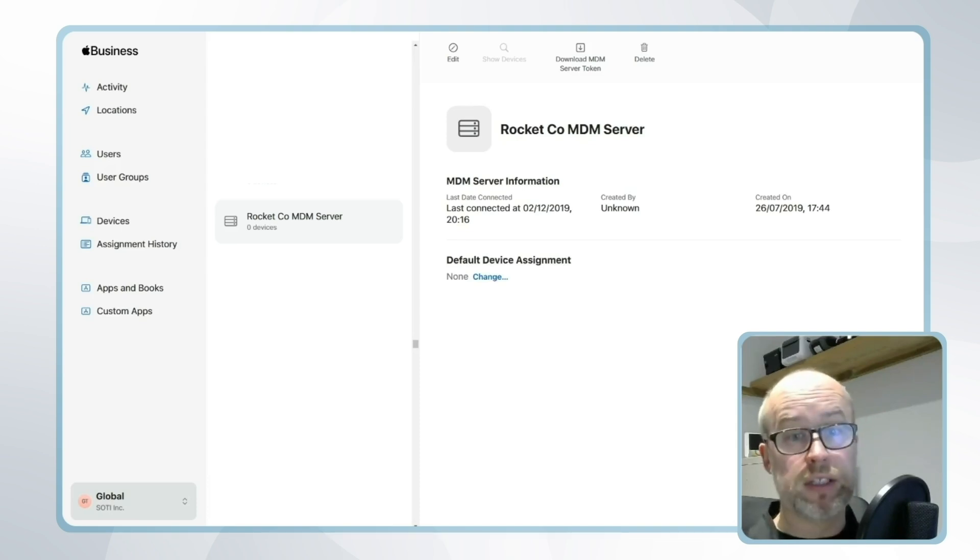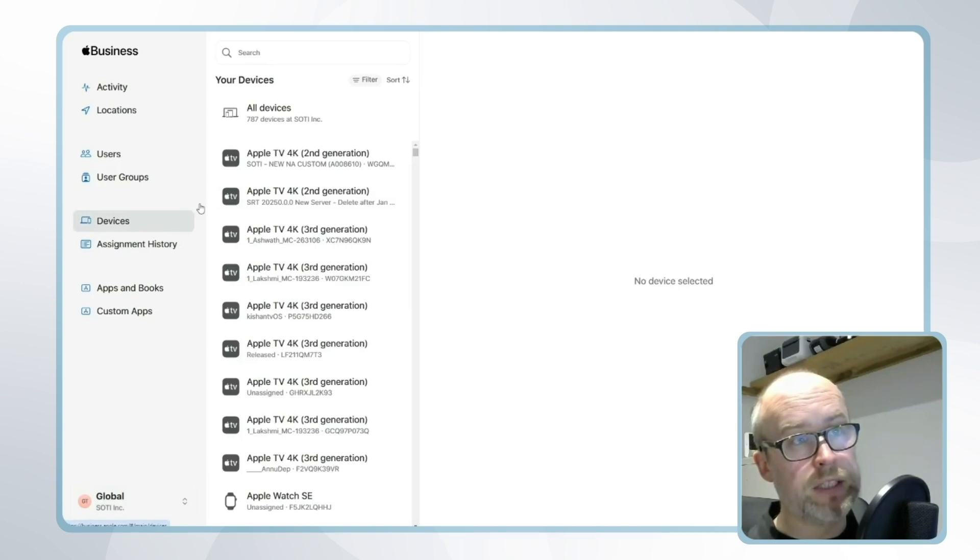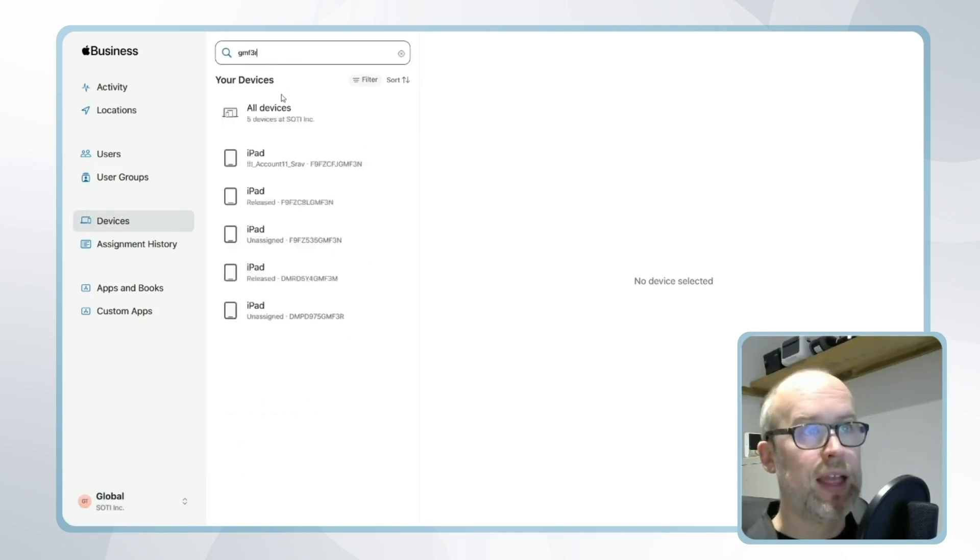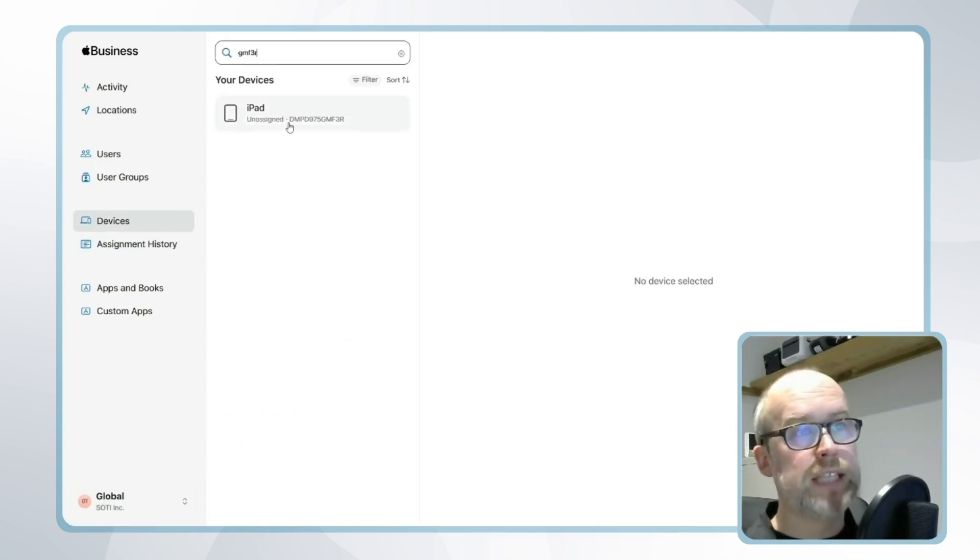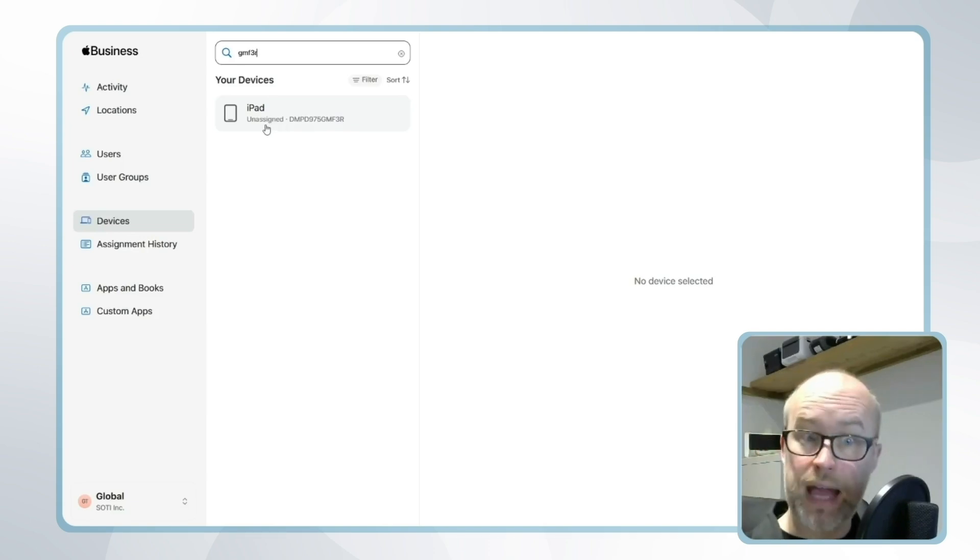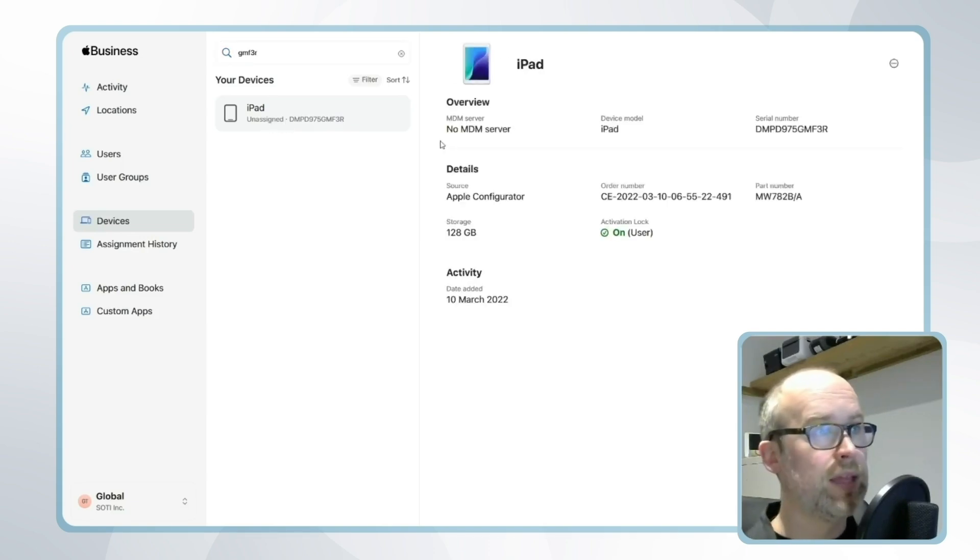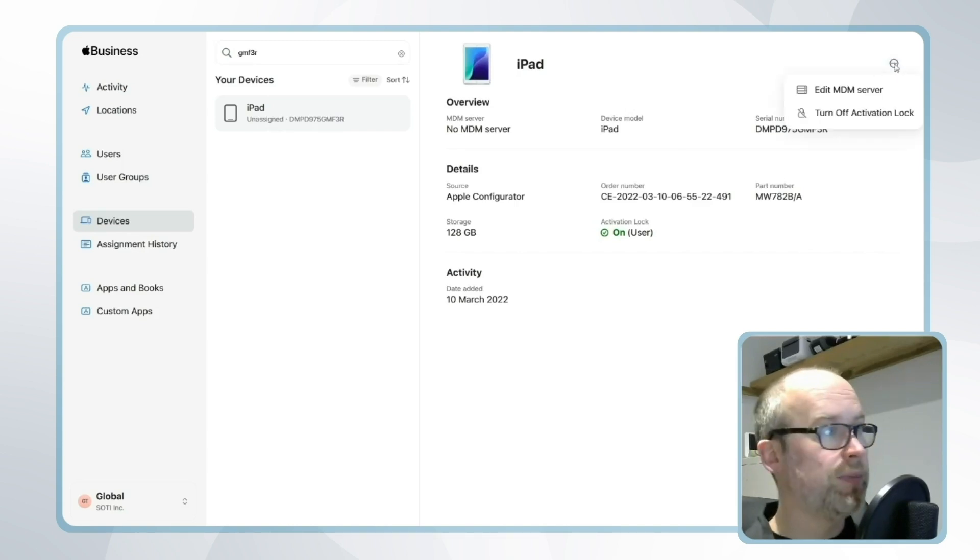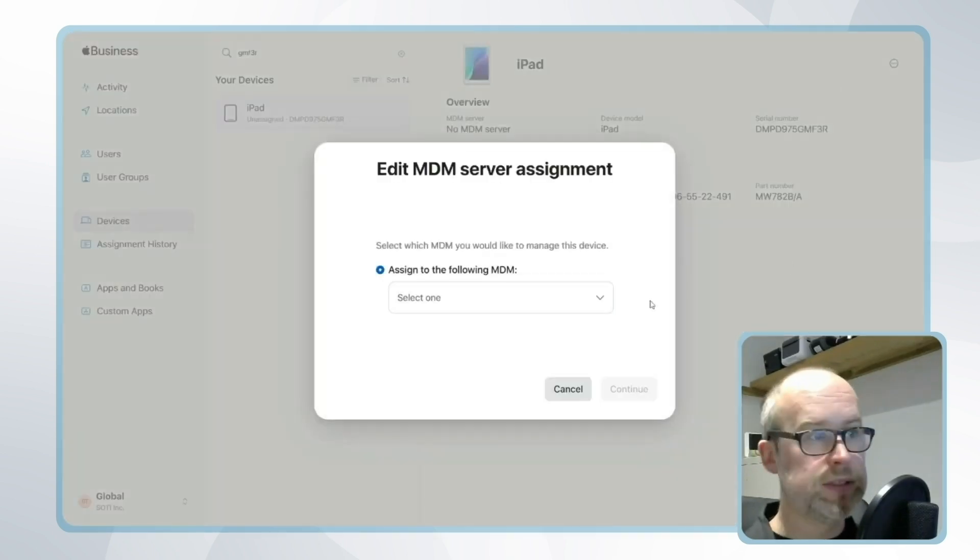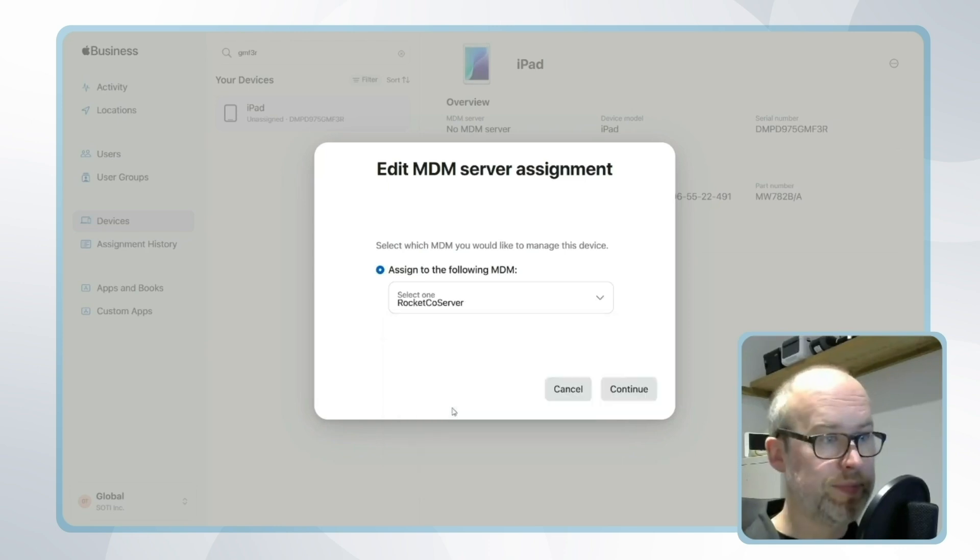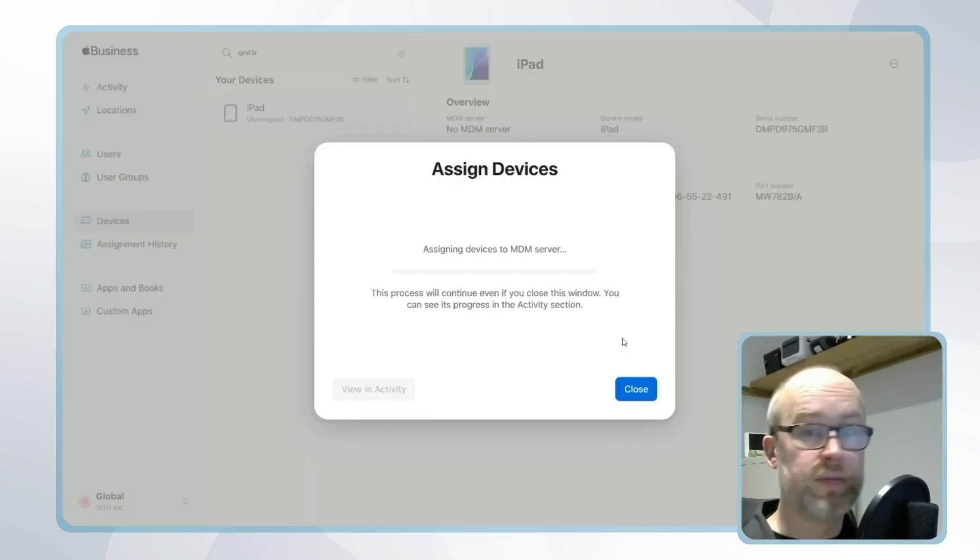But let's say I've purchased a device from a reseller. I can go to my devices area in Apple Business Manager, search for my device serial number and I'll see my device here currently unassigned from any MDM server. I'll select the device, click the three dots on the top right and choose edit MDM server. I'll select our server and click continue and confirm.